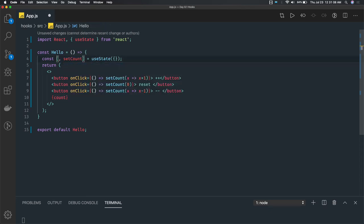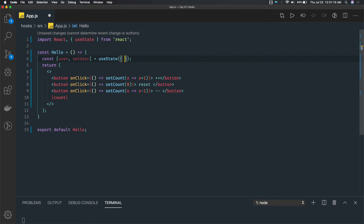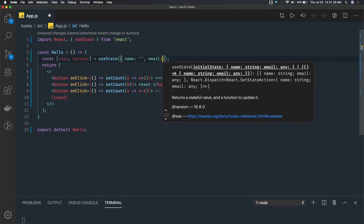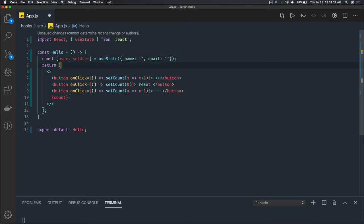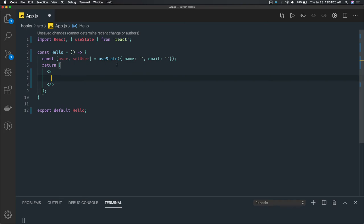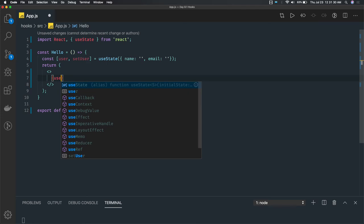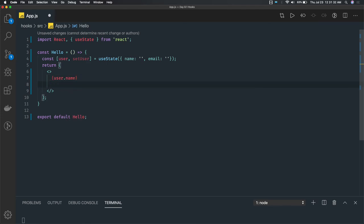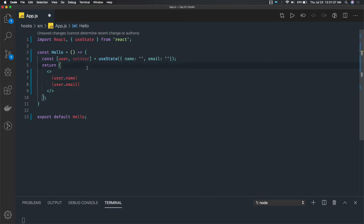Let's say I have a user and setUser, and what this empty object can have — like I have a name initialized with empty and an email. So we have two properties. Right now if in this JSX I try to print user.name it will give us the empty value, and user.email will also give us the empty value. This is how we are accessing the state properties.